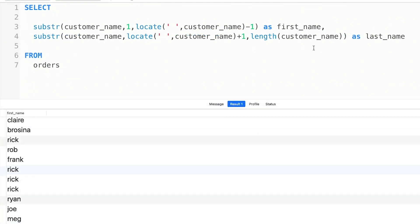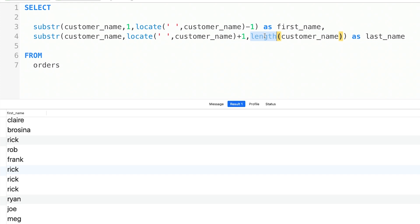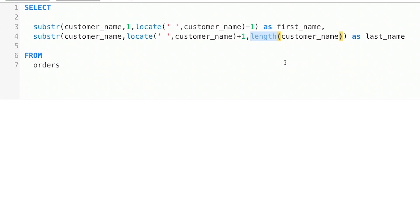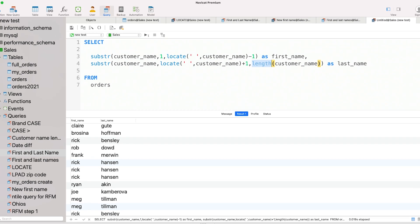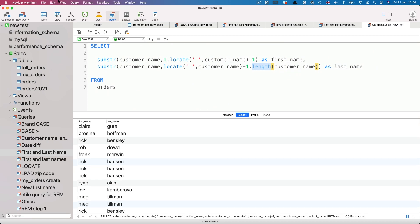So what about the last name? How do we create a new field for that? Well, we'll do something similar as for the first name, only this time we'll locate the space and add one for the starting position. And in terms of where to end the substring, we could use the length function, because that will essentially return the position of the last character by saying how long the original string is. So length, customer name. And there we have our customer names split up.